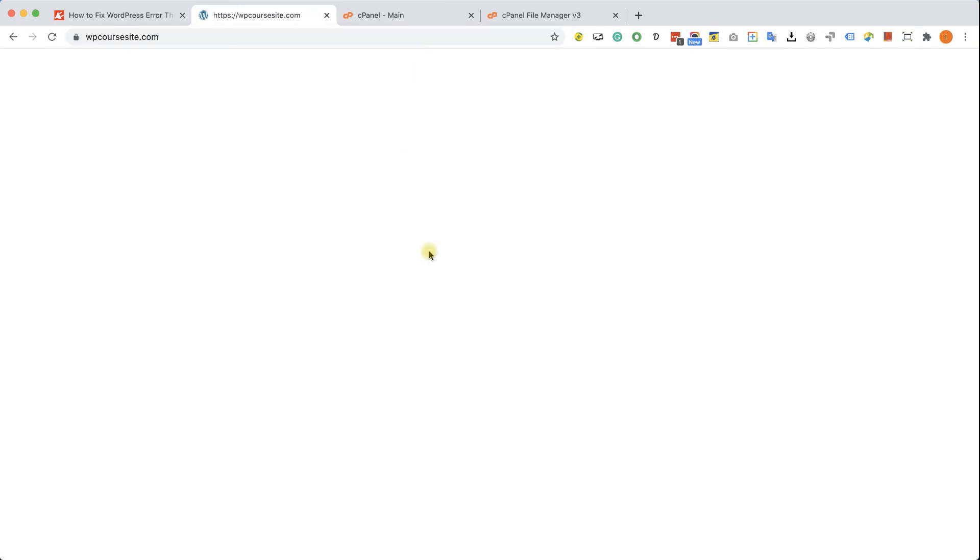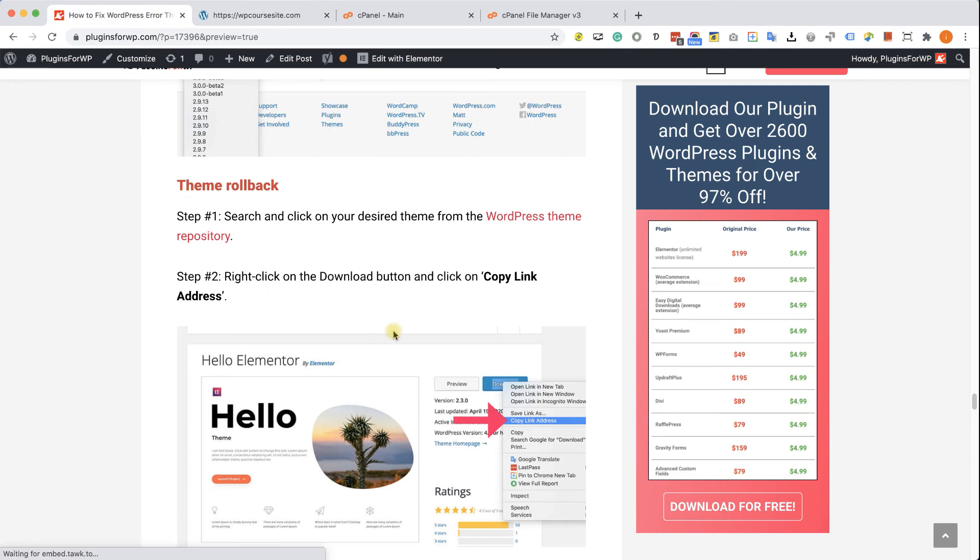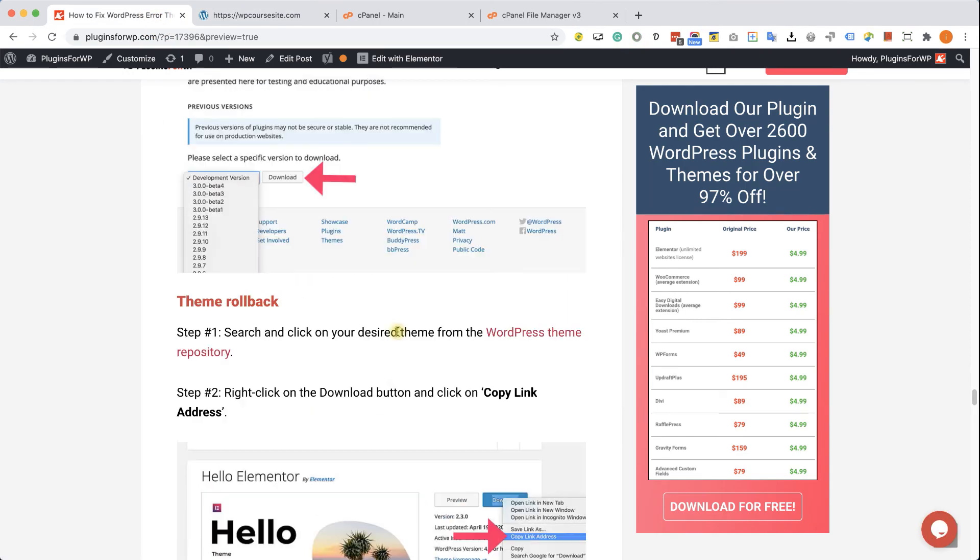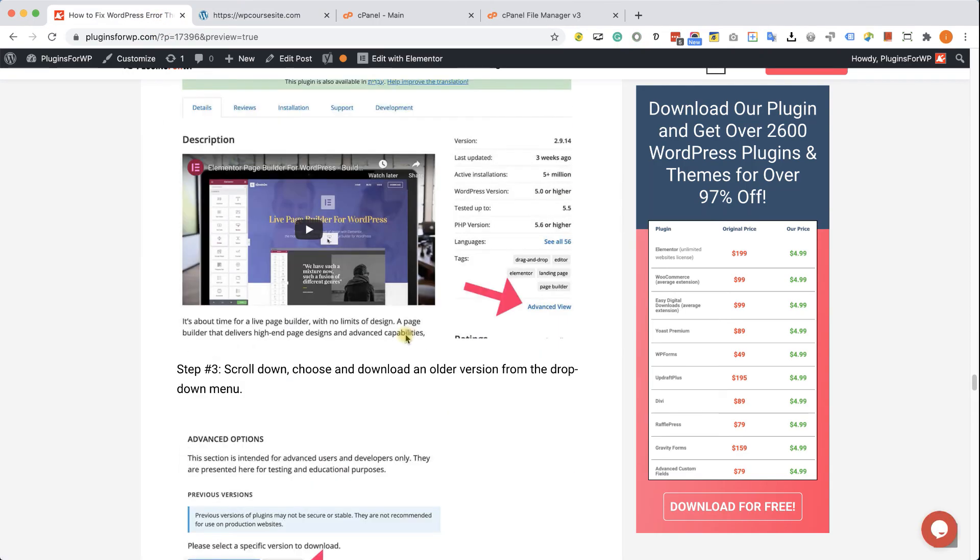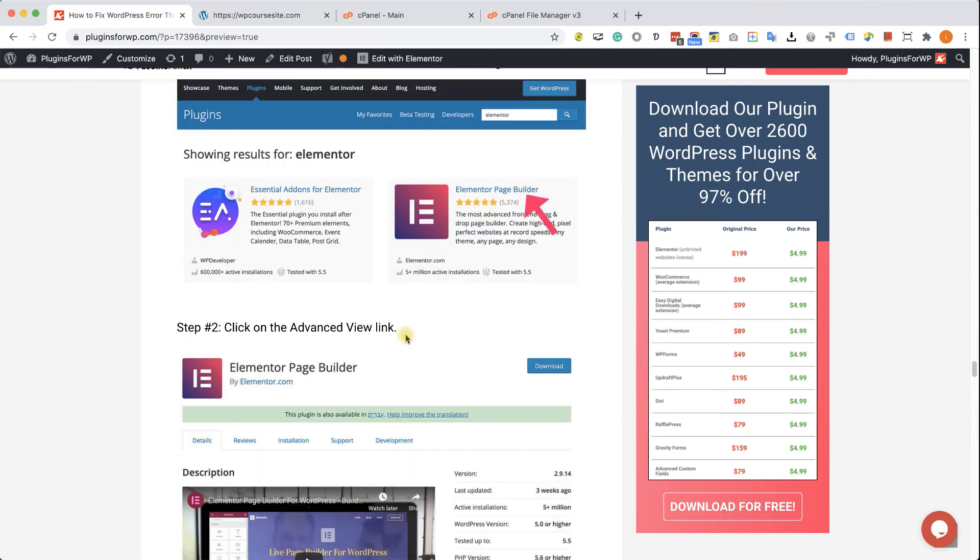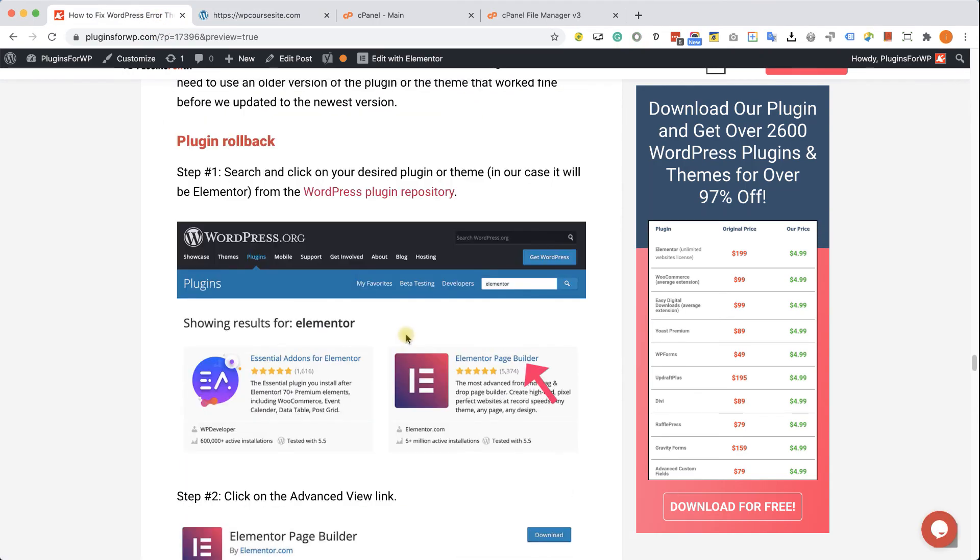We found out the problematic plugin and Elementor caused our website to crash or to show us error message or white screen. To fix that, we can just delete the Elementor folder from our plugins folder or we can download a previous version of Elementor and install it and upload it to our website as we did with the themes.